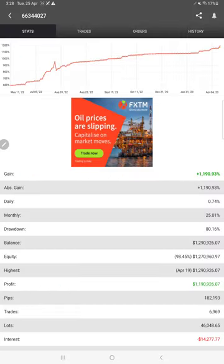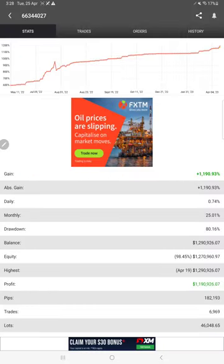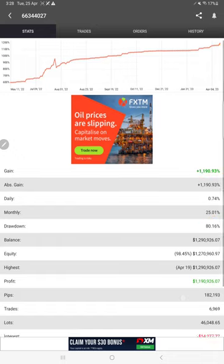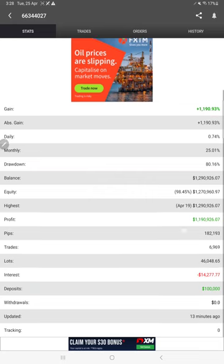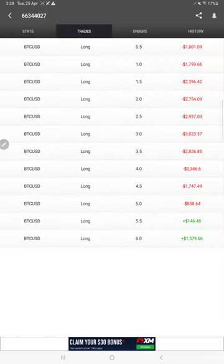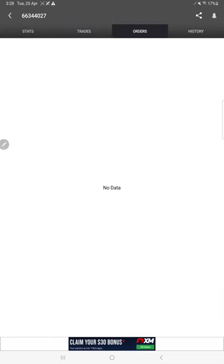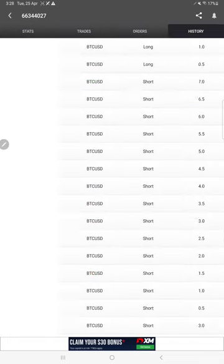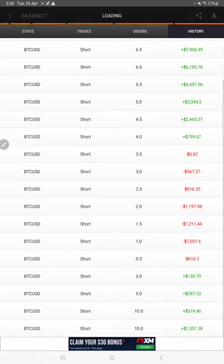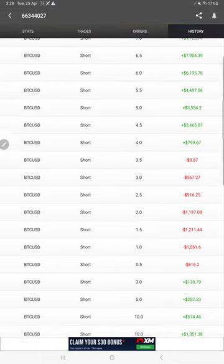This is the MyFXBook of this strategy. Here you see the total gain 1,190 percent, and daily 0.74 and monthly 25.01 percent. Here is the total profit and all the details. These details were updated just 13 minutes ago. This is the recent update. Here are the open trades, and here there is no pending order. This is the history of trades. You will find all the history here.